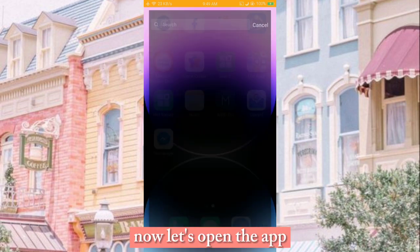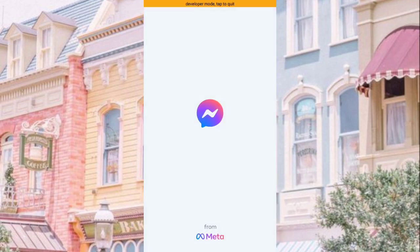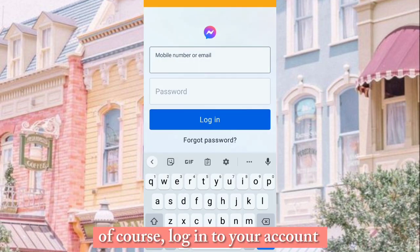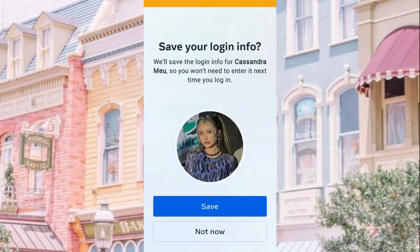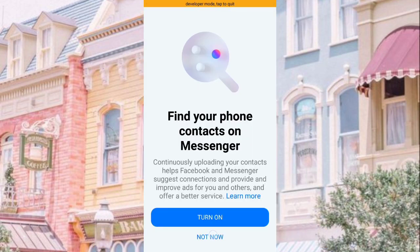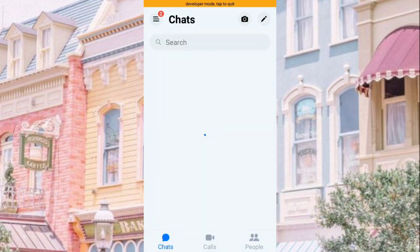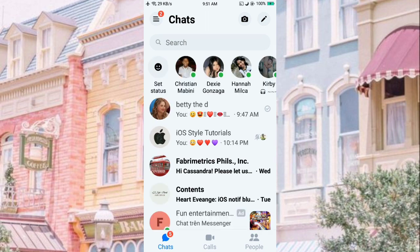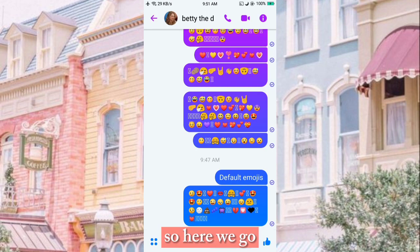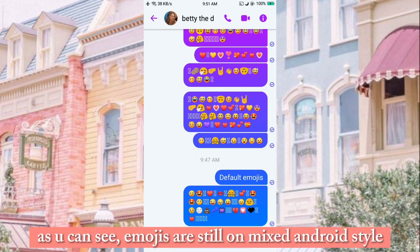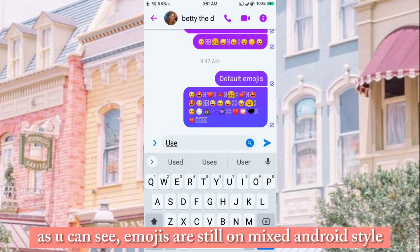Now let's open the app. Of course, log in to your account. As you can see, the emojis are still on a mixed Android-style.